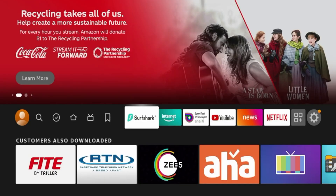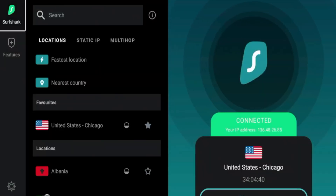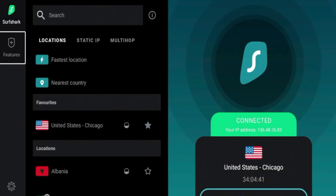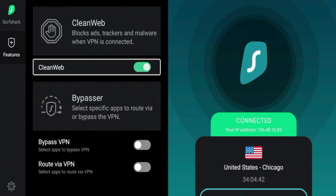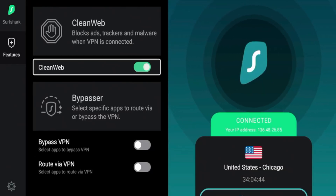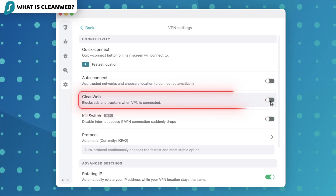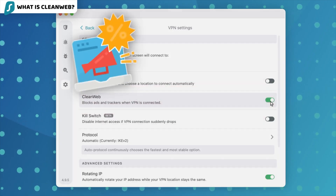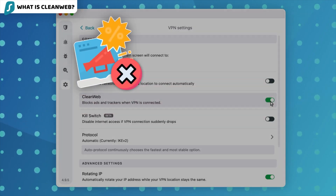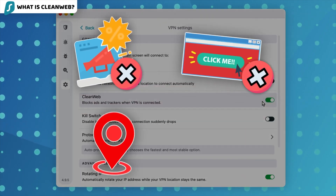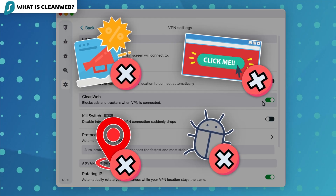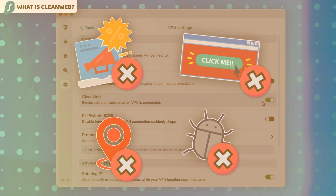Number six: it runs independently from the VPN. This might be the most important part — it runs even when the VPN is off. So if you're on a fast local connection and don't need encryption but still want ad blocking, Clean Web 2.0 still works. That makes it a much more versatile tool than the original in-app Clean Web, which only runs while connected to the VPN.